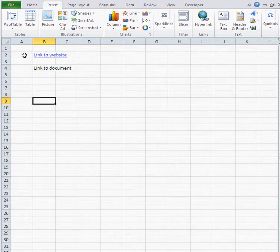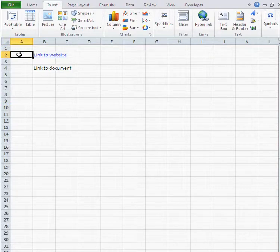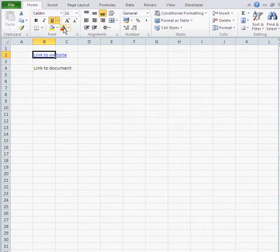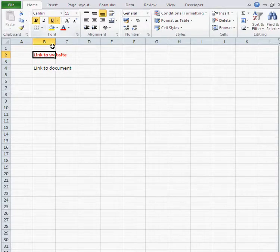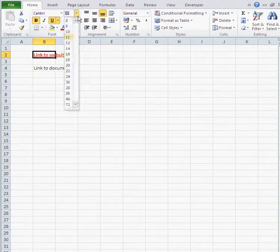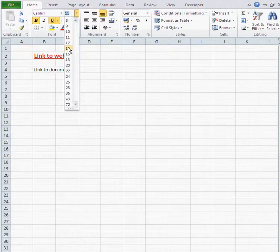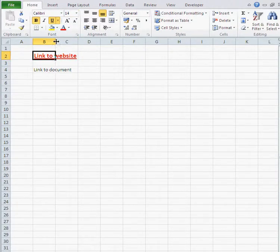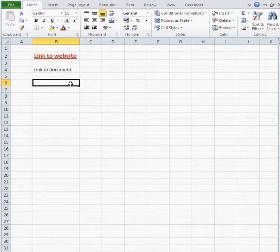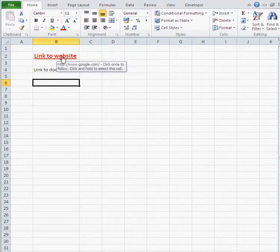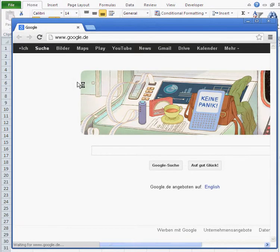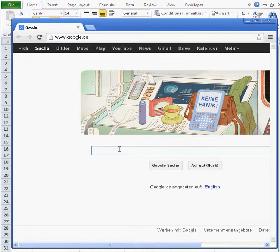I can also format my hyperlink differently so it isn't just blue. I could make my hyperlink red, bold, and give it a bigger font size. And if I click on that, I get Google.